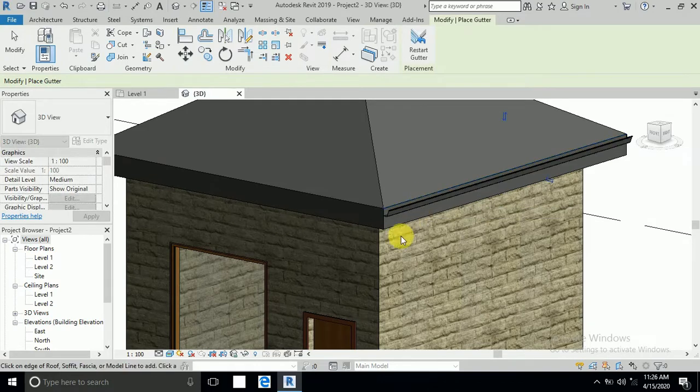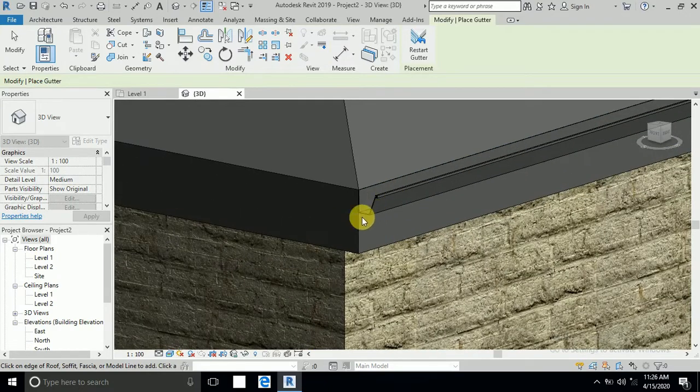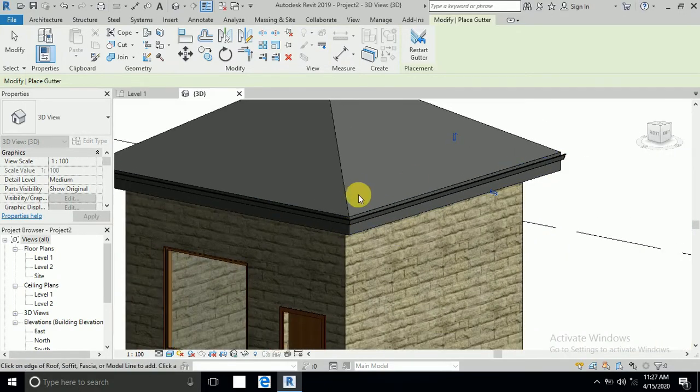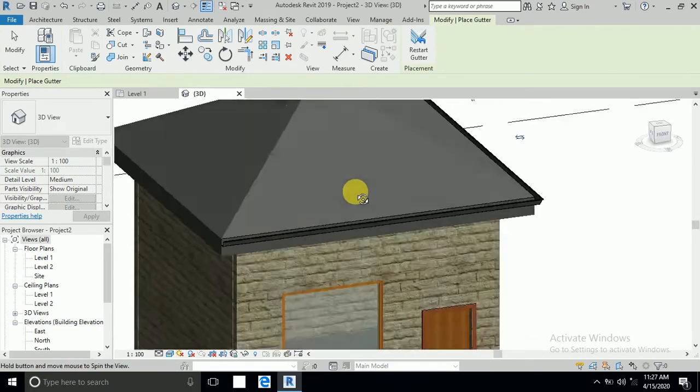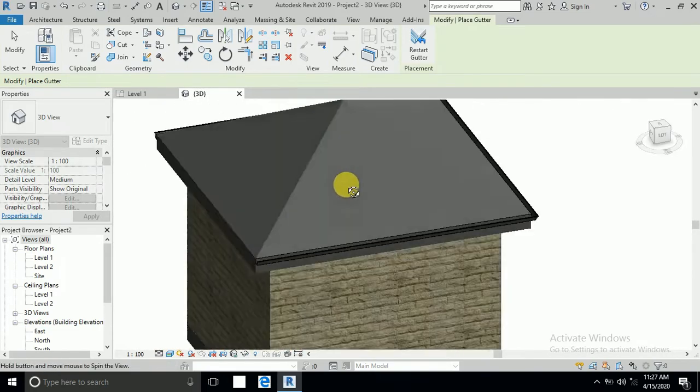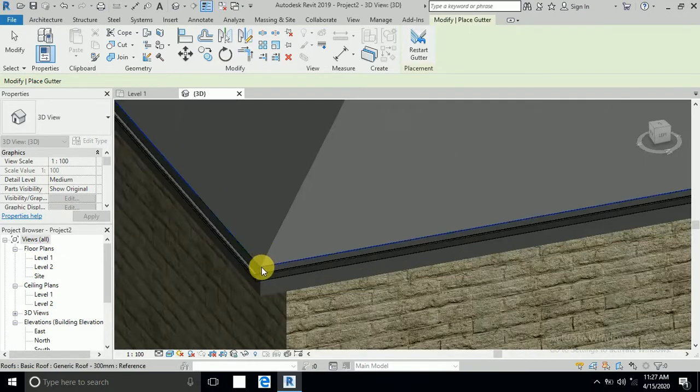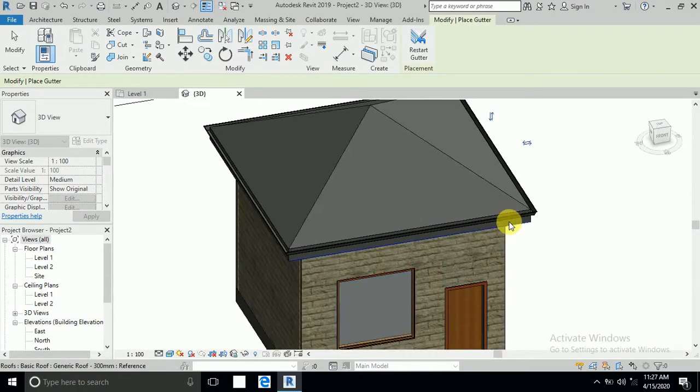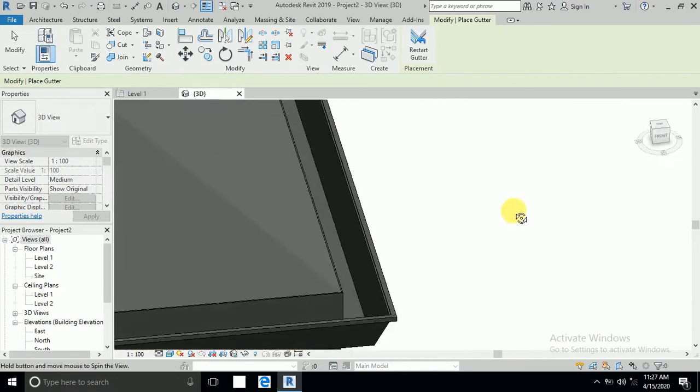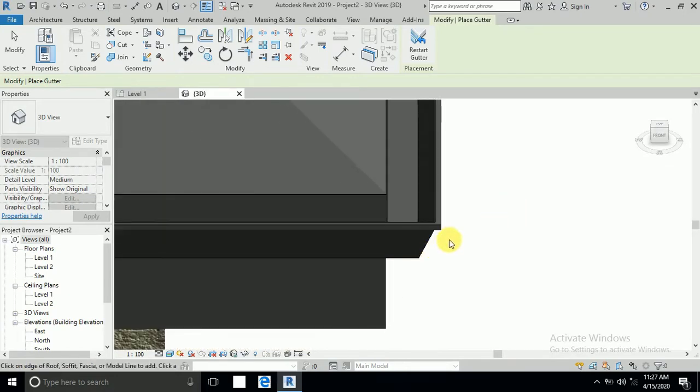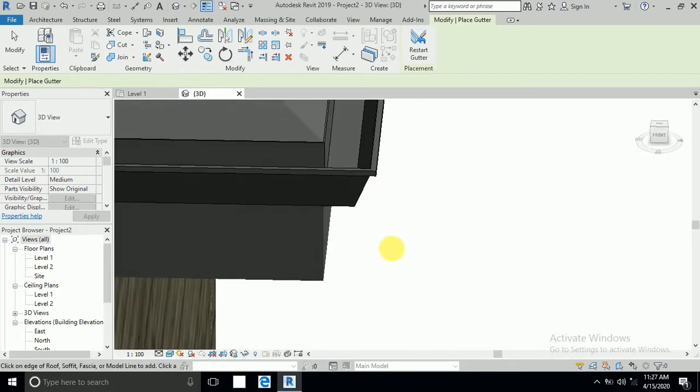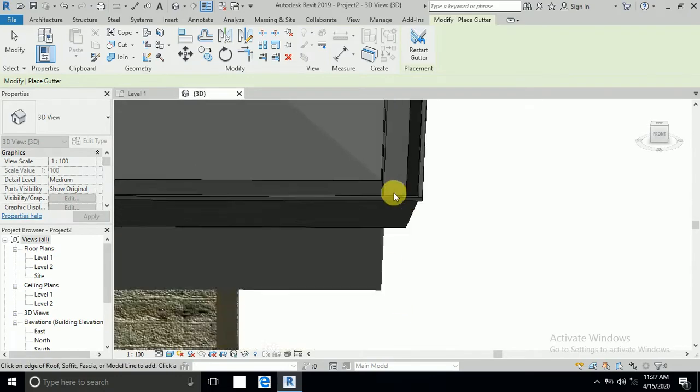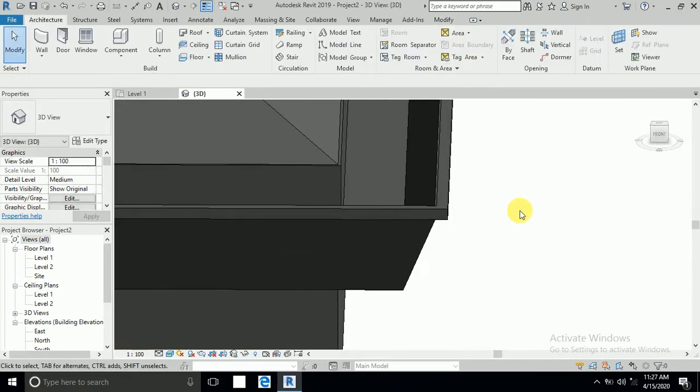See, gutter is created. This online you want to select and create this four side gutter. Now I want to create my own design for gutter.